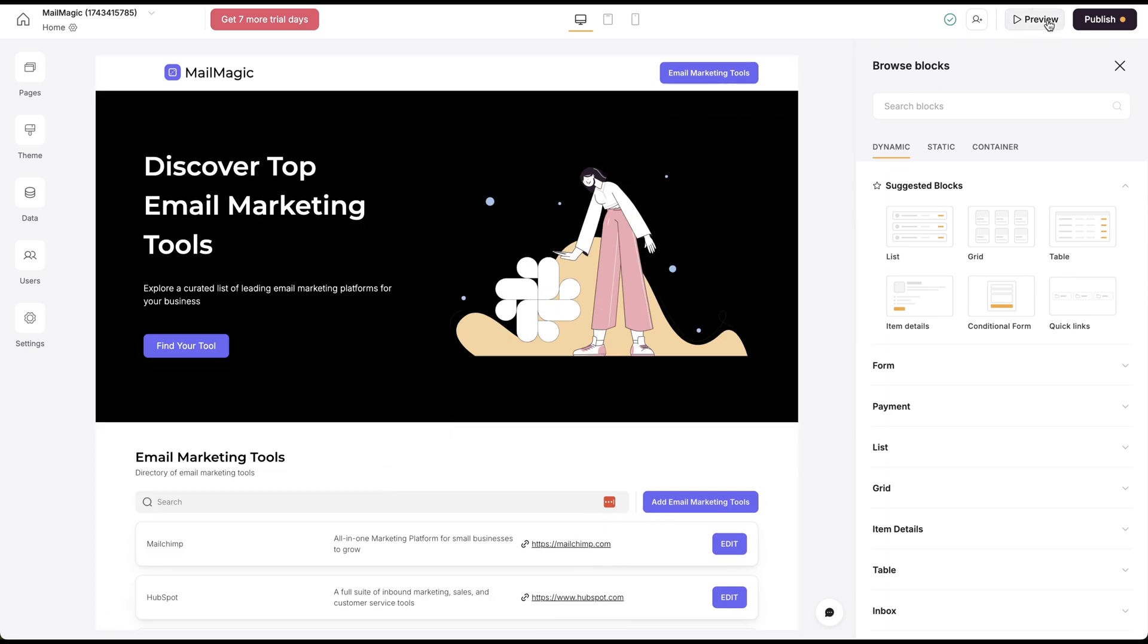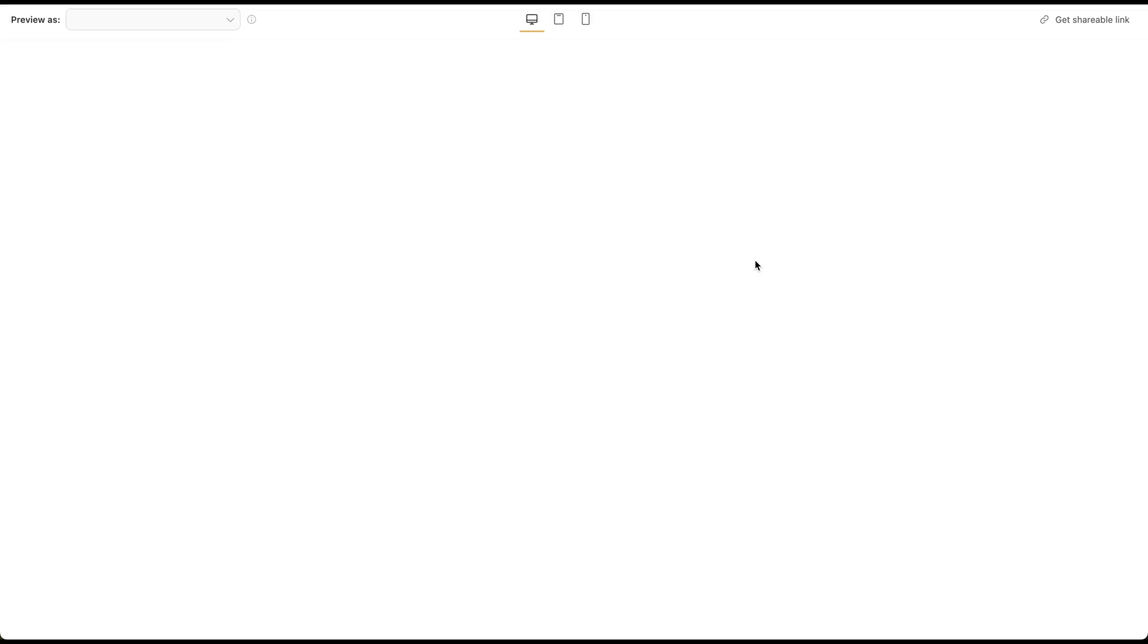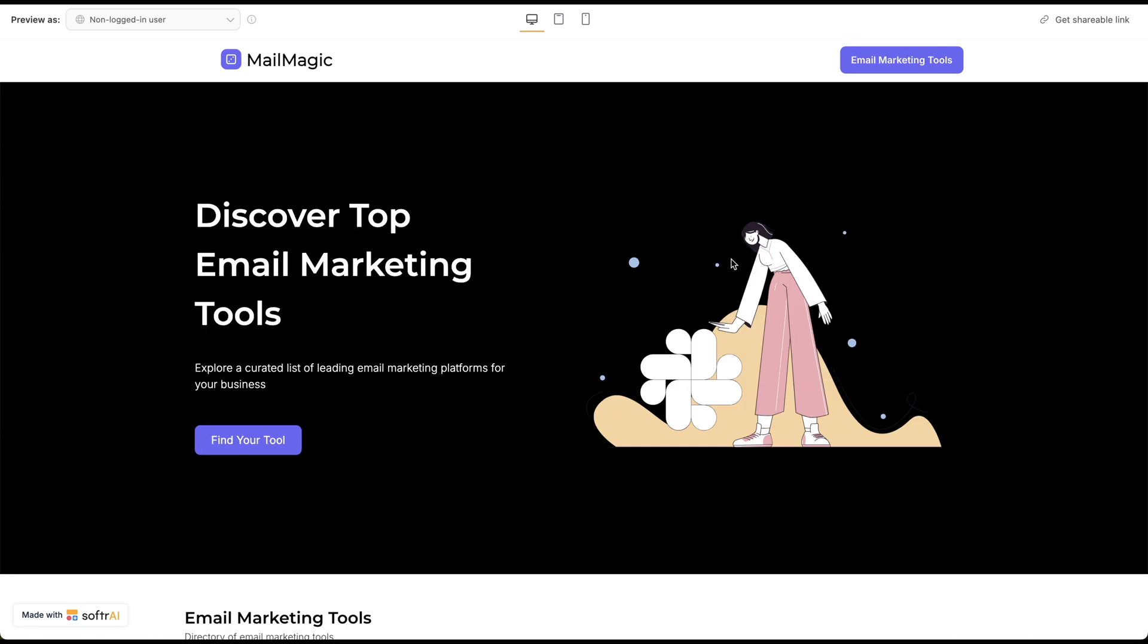So this is what it looks like. If I quick preview here, you'll see what this actually looks like in just two minutes.